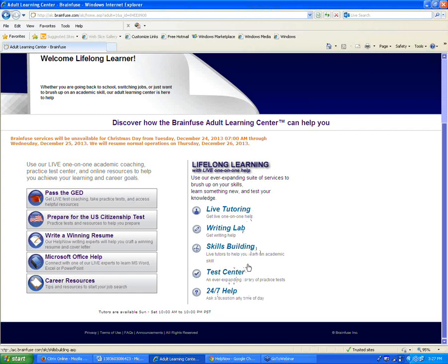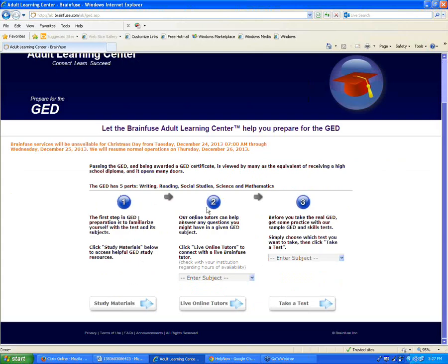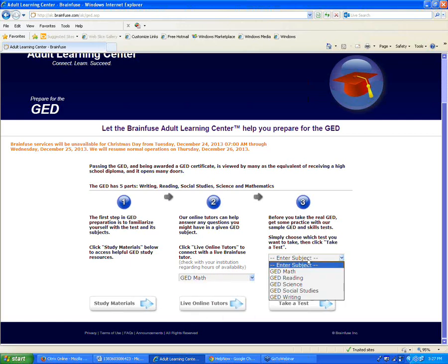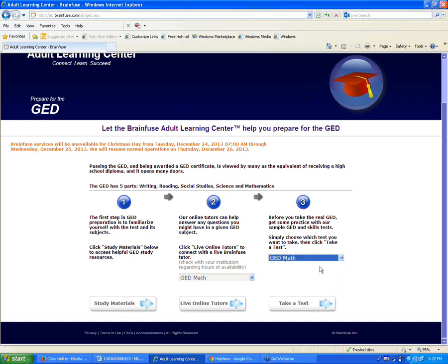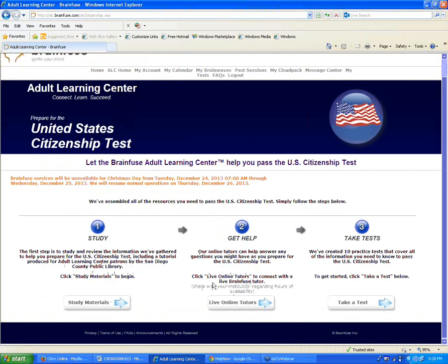On the left side of the Adult Learning Center, we have additional options. There's a GED test section with study materials, live tutoring to help prepare for the GED, and practice tests for all sections. We're currently working on creating new tests to match the updated GED coming out in January. Below that is a U.S. Citizenship Test prep section with the same options: study materials, live tutors, and practice tests.